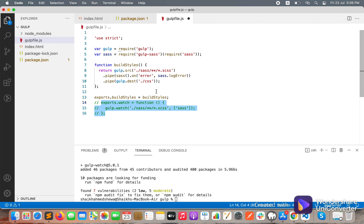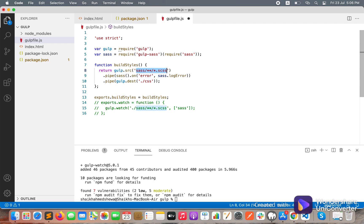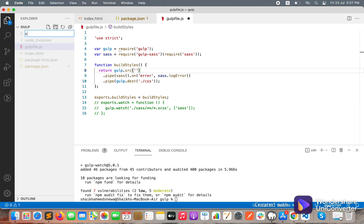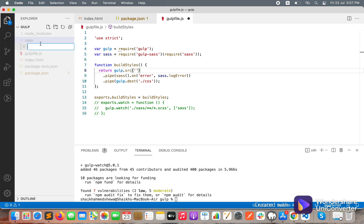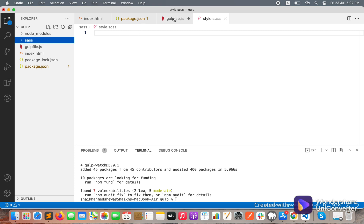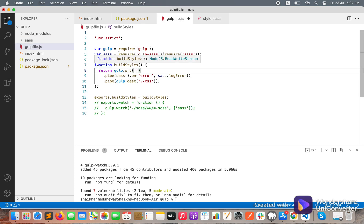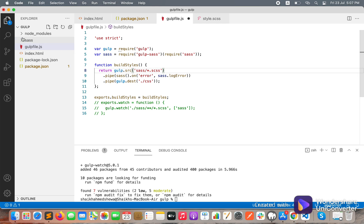Here you can see 'gulp' is required at the top — it will just require Gulp and we need sass too. Let's focus on the buildStyle function. 'gulp.src' means it will take files from this location — we can change it as needed. Let's create a folder named 'sass' and create a file 'style.scss'. I'll set the source to 'sass/**/*.scss' so whenever I create a SCSS file it will automatically be picked up from the sass folder.